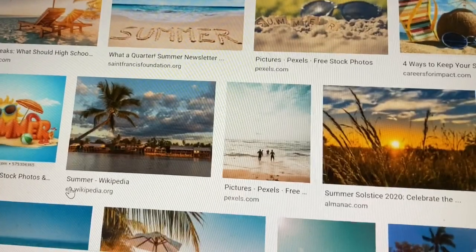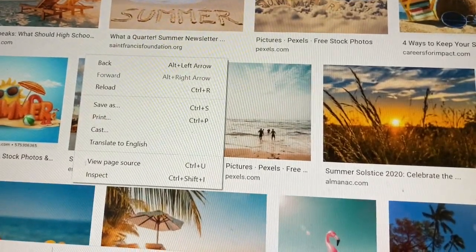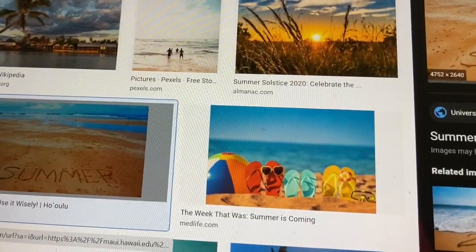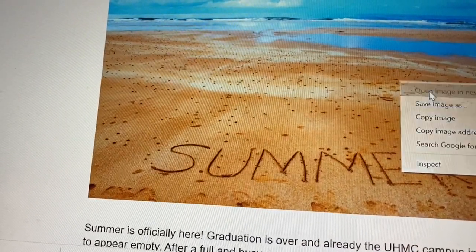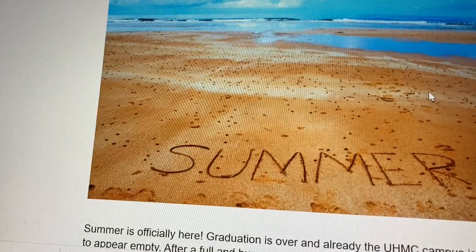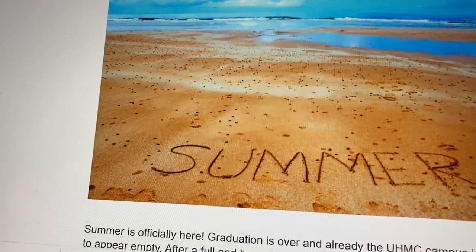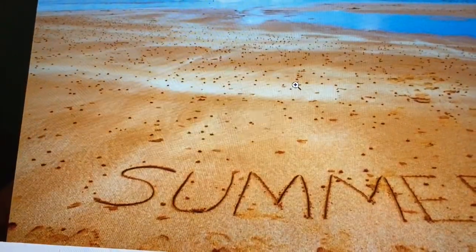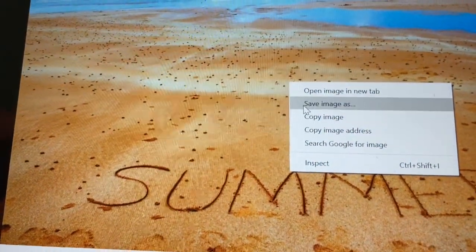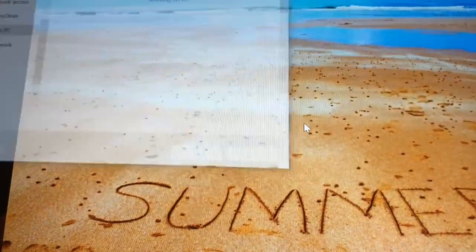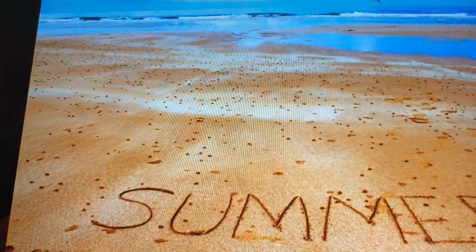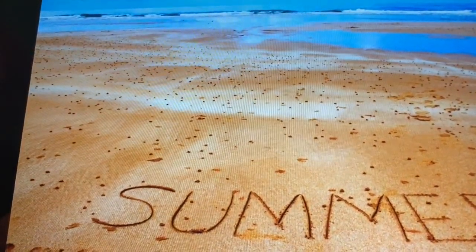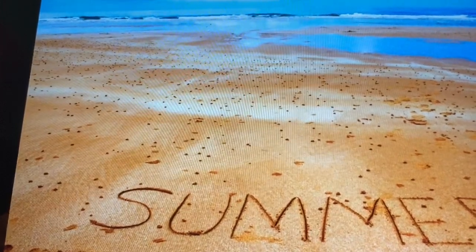I'll open a good-looking one in a new tab to check its size. Here it is — looks good. Then I just right-click and choose 'Save Image As,' name it 'summer,' and save it. If all goes well, that image will be in my files.